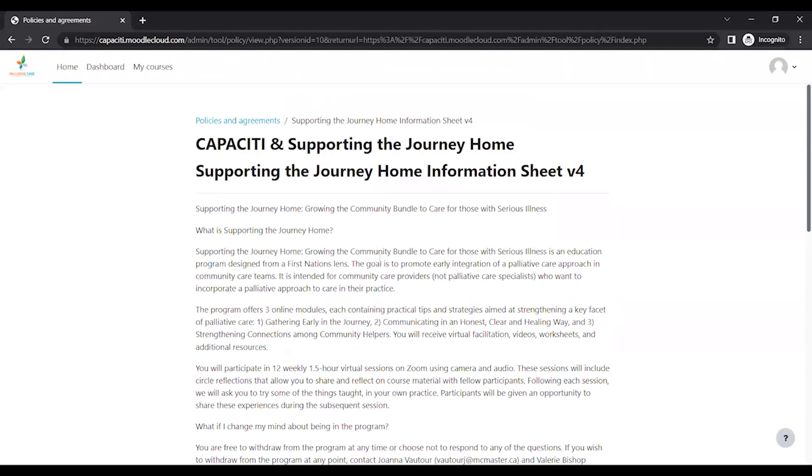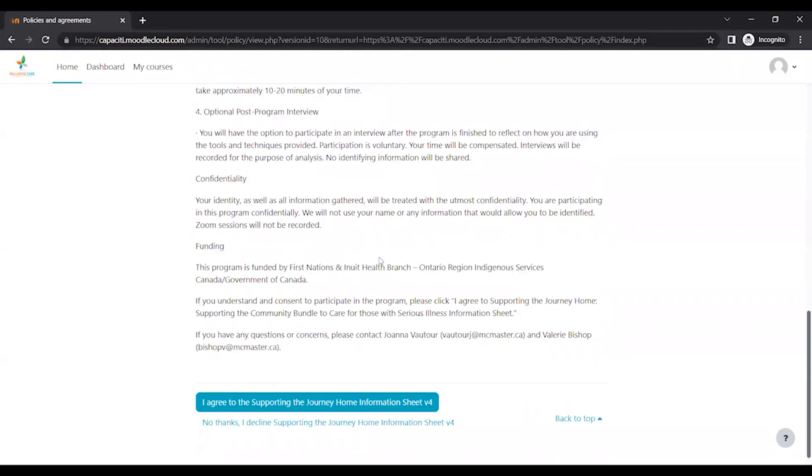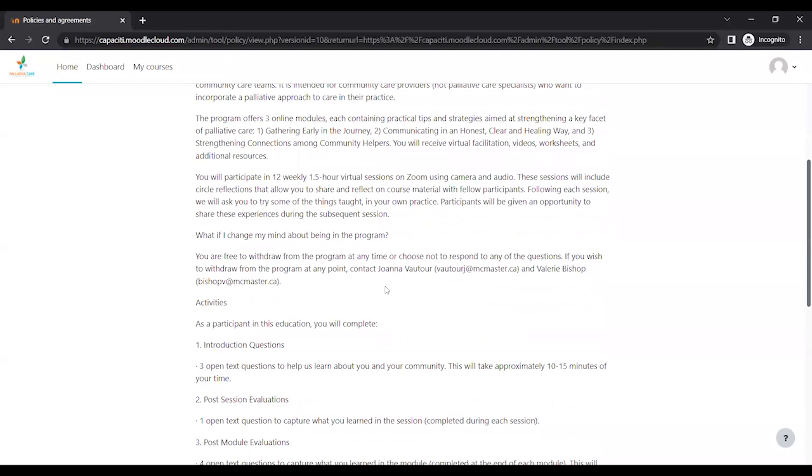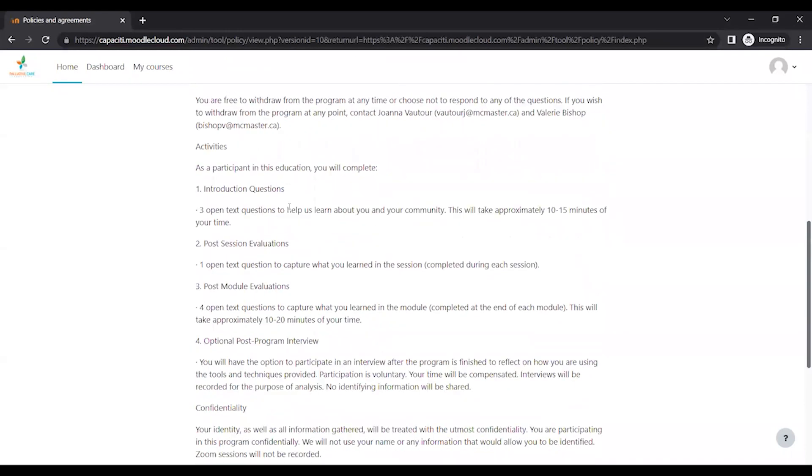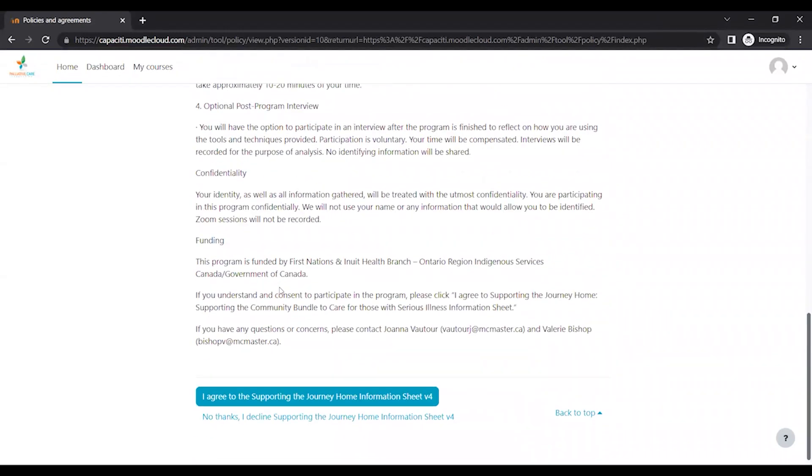And then ordinarily, the first screen you'll see is a screen asking you to change your password. And then it'll bring you to this screen where it's an information sheet on what the program is about and what you can expect.